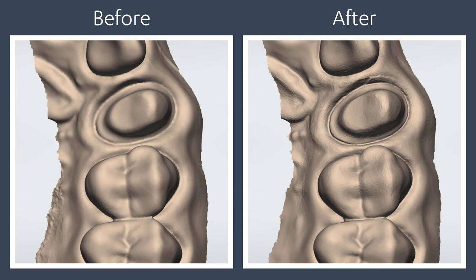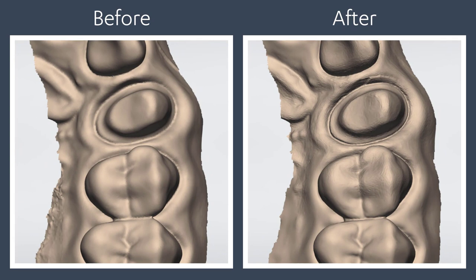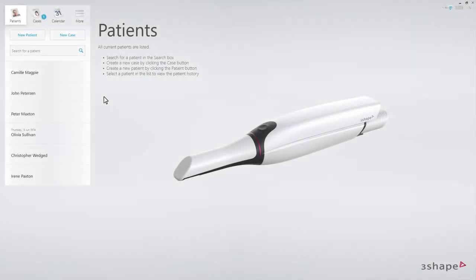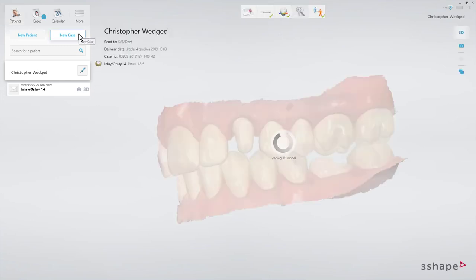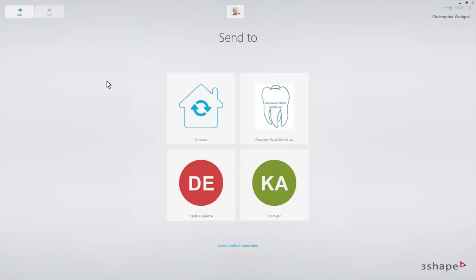Let's illustrate how you may actively use this post-processing when setting the margin line. First, we need a scan. Select a patient, create a case, and select a lab in the usual manner.